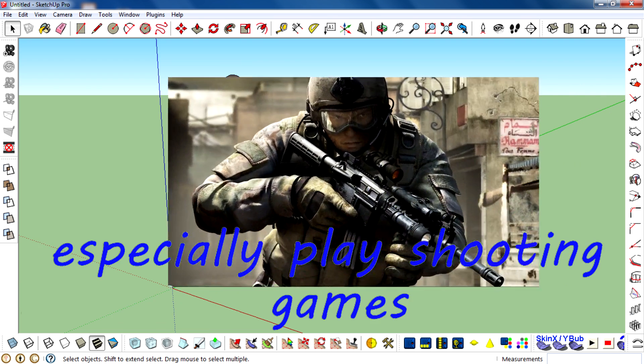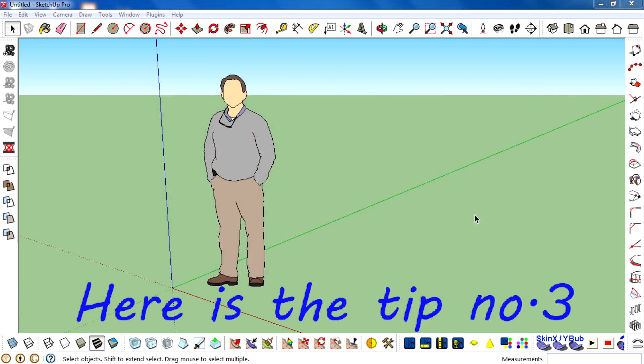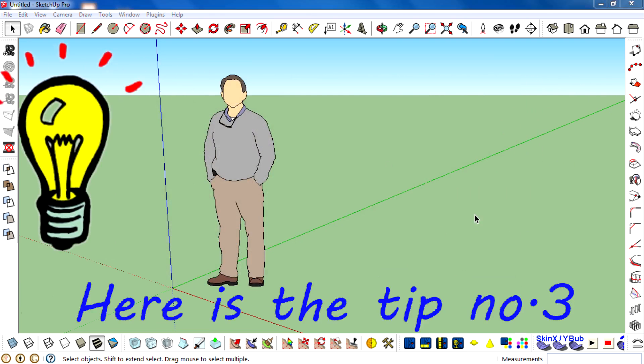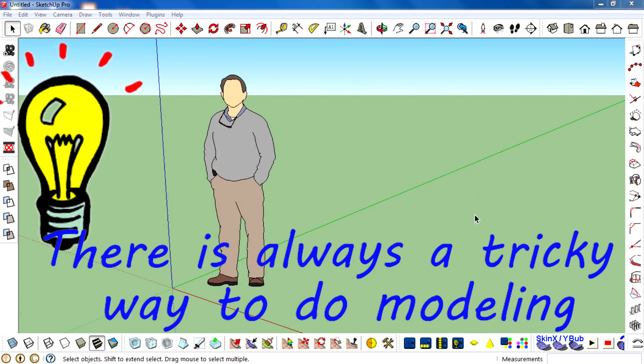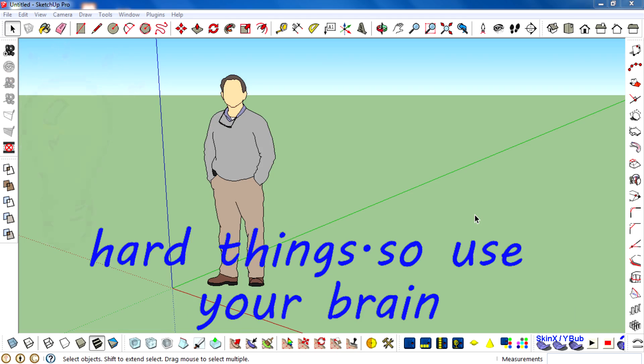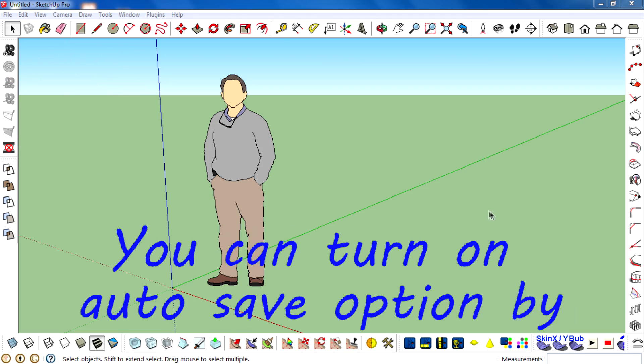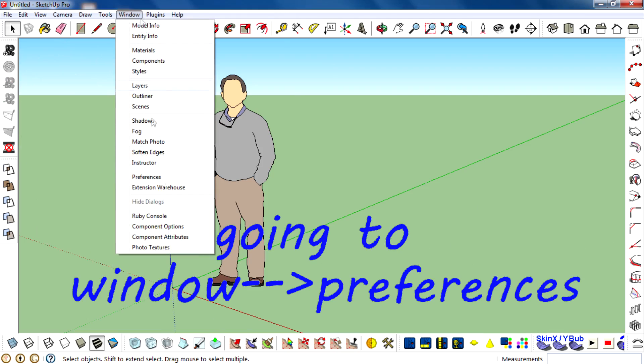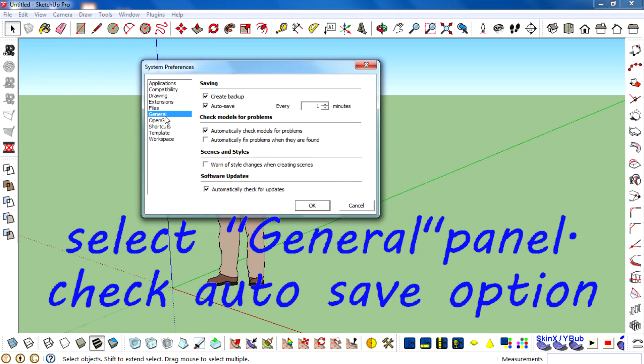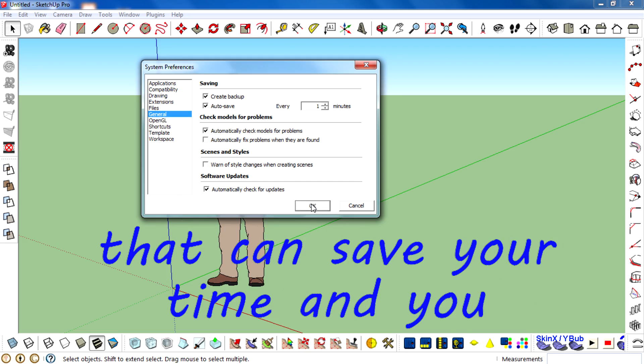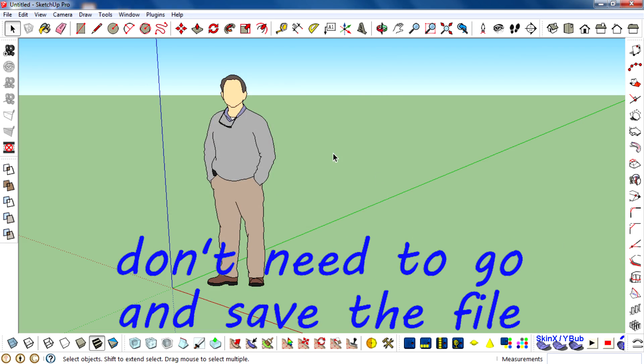Here is tip number three: be tricky. There is always a tricky way to do modeling, so use your brain. You can turn on the auto-save option by going to Window, Preferences, select the General panel, and check that auto-save option. Click OK. That can save your time.